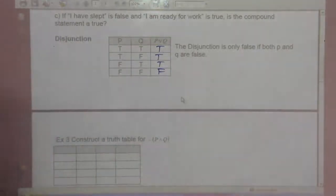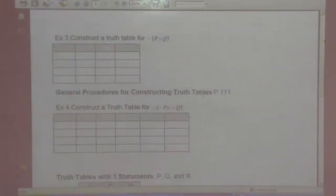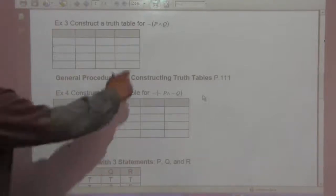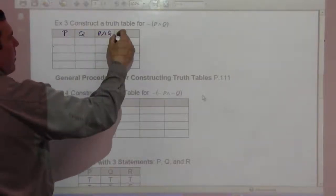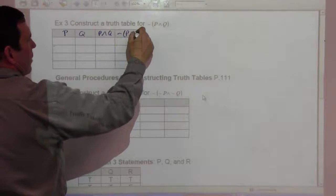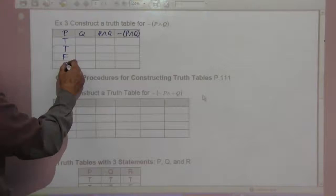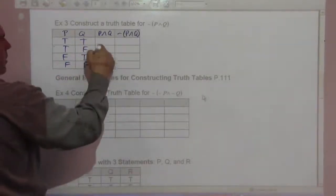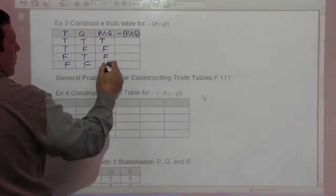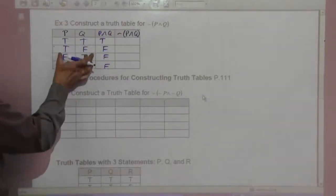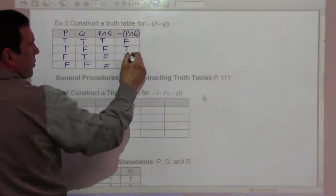Example 3: construct a truth table for not (P and Q). We have a P column, a Q column, a P and Q column, and then the negation of P and Q. P: true, true, false, false. Q: true, false, true, false. P and Q is true only in the first case; false, false, false for the rest, because both must be true. The negation would be false, true, true, true.